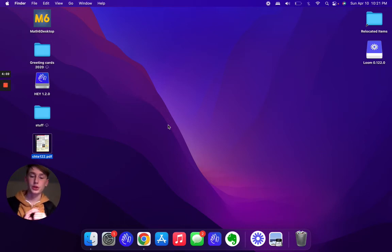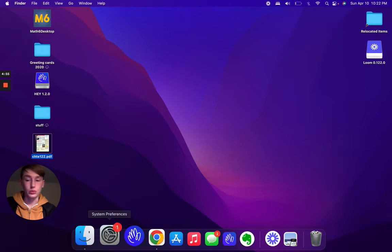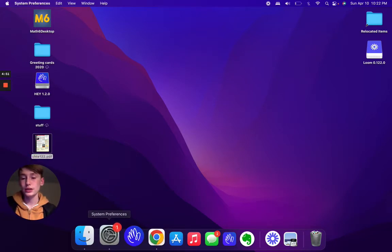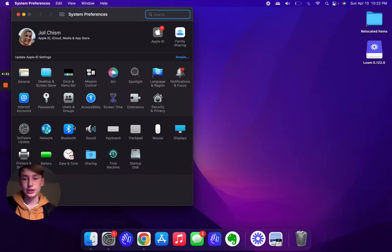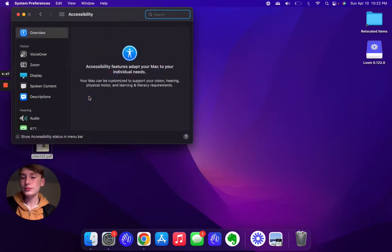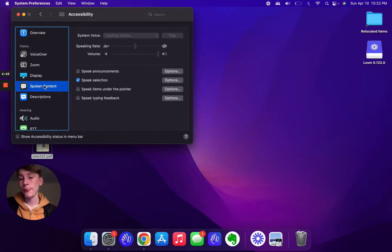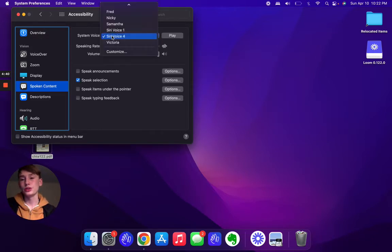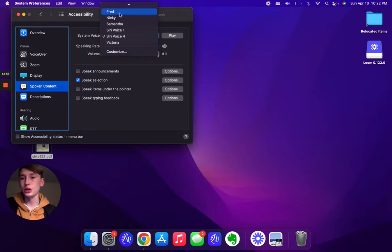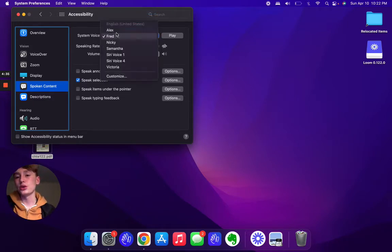Asdil here with a quick little tip. If you want your Mac to read you stuff, you can. First, go to System Preferences, click on it, go to Accessibility, then you're gonna go over to Spoken Content.